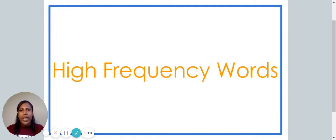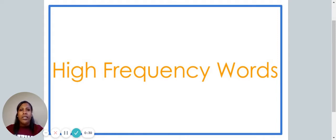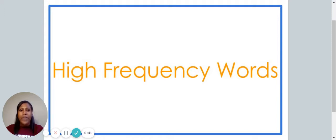Before we get started with our lesson today, you're going to need a piece of paper and something to write with. If you don't already have those things with you, I'd like you to pause the video now and go get them. Were you able to find something to write with and something to write on? Let's get started with our lesson for today.